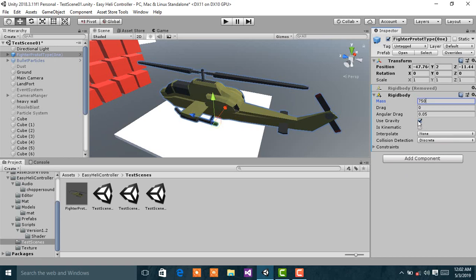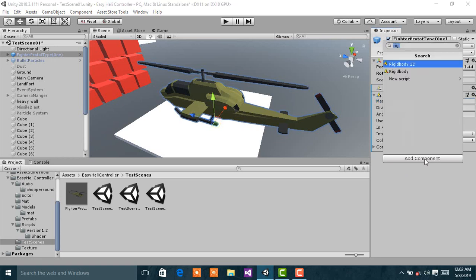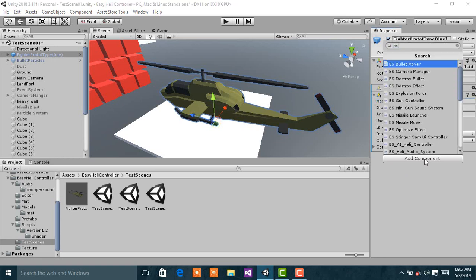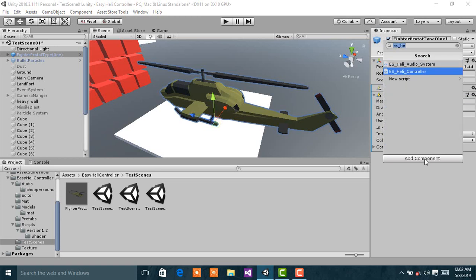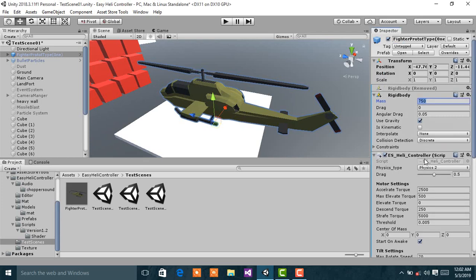Then check 'Use Gravity'. Next, add another component called ES Heli Controller.